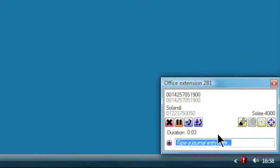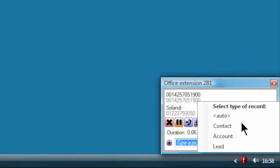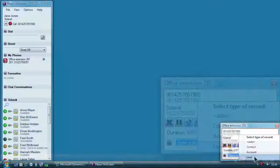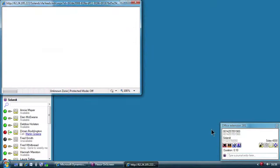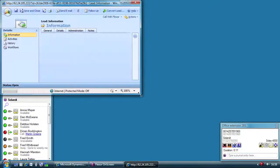On speaking to the caller, sure enough the caller is inquiring about the Solex 4000 product. Jane decides to create a new record in the CRM database for this new lead and opens the record using Flexor's call summary window.